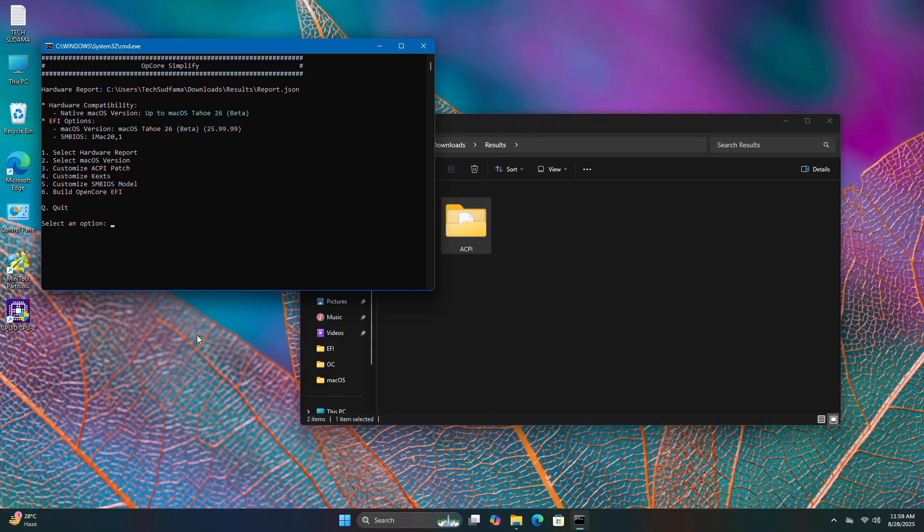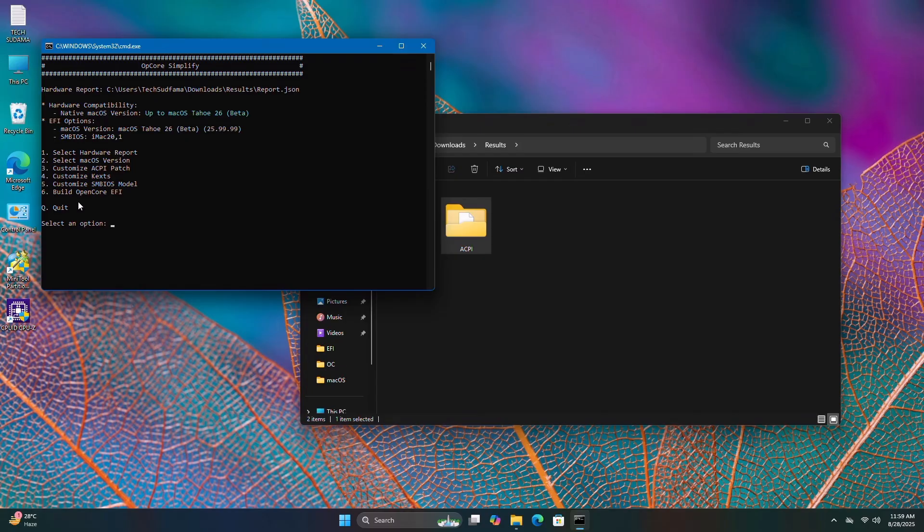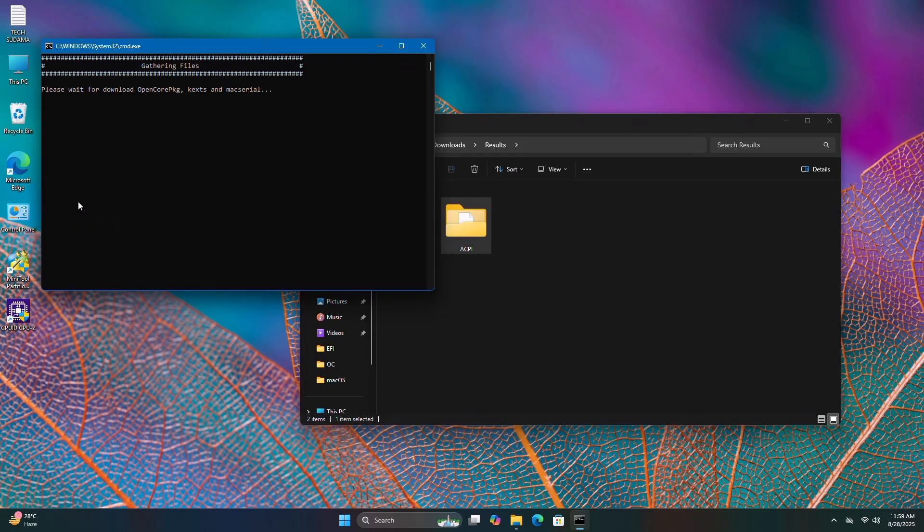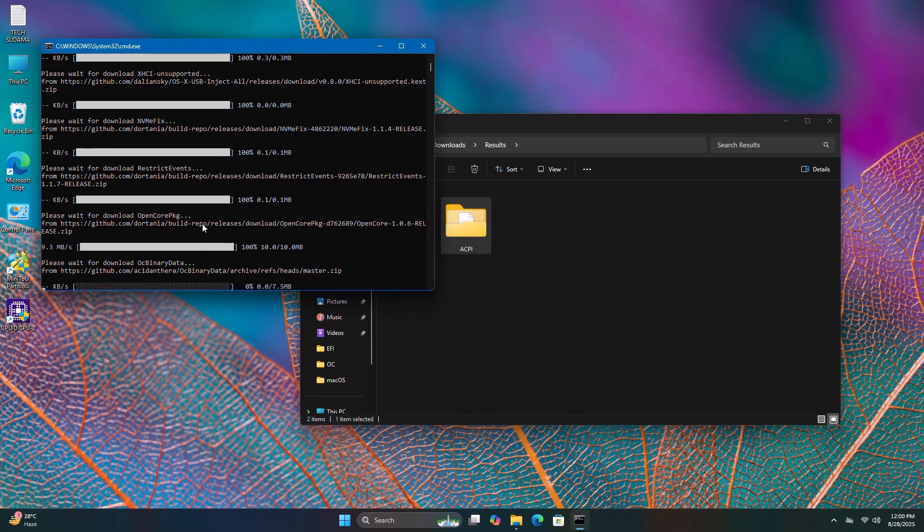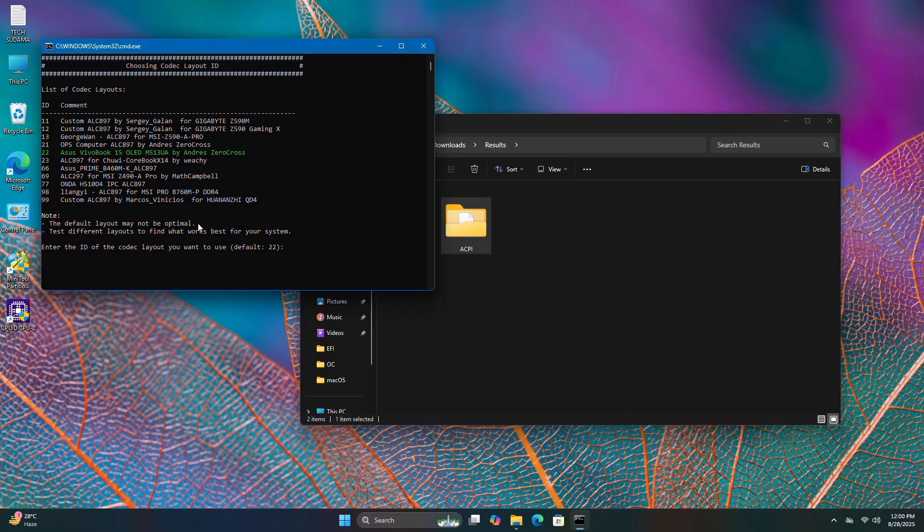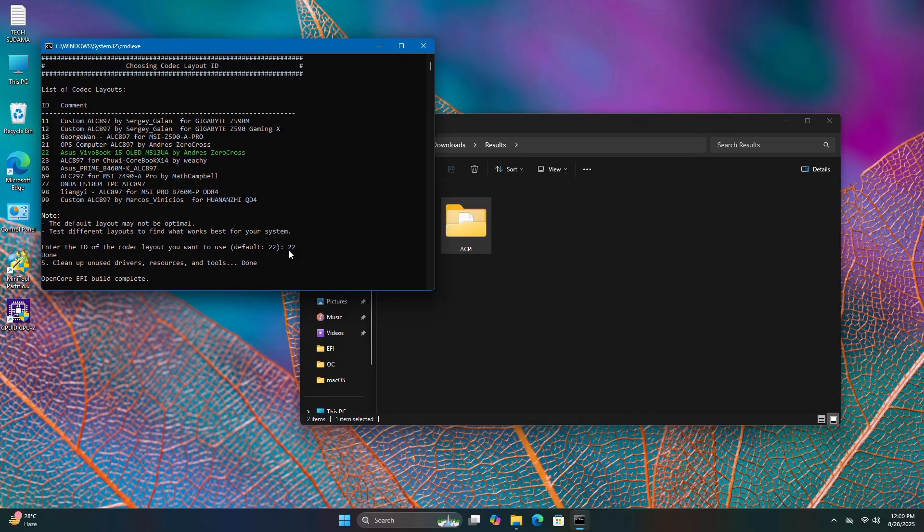Now the final stage: building the OpenCore EFI. Type 6 and hit enter. Wait a few seconds to complete the process. It's done. Select your layout - by default it's 22. You can change it per your requirements. I'm typing 22 and hitting enter.